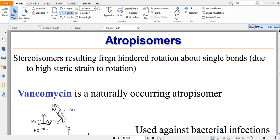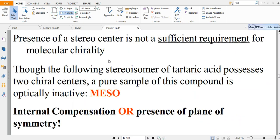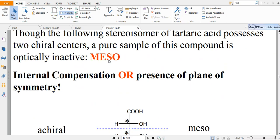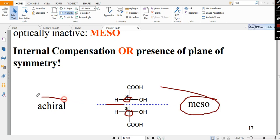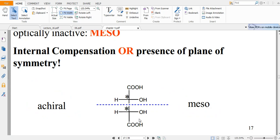Another important concept is the meso compound. A molecule may have two chiral centers individually, but if there is a plane of symmetry within the molecule, the overall molecule is achiral. Even though each carbon is individually chiral, the plane of symmetry makes it an achiral meso compound.